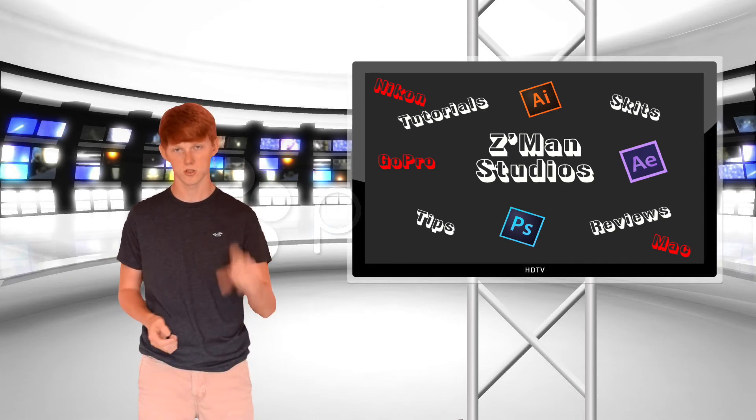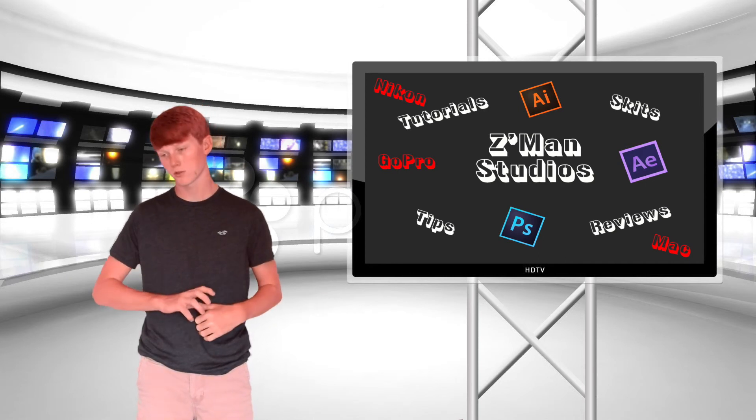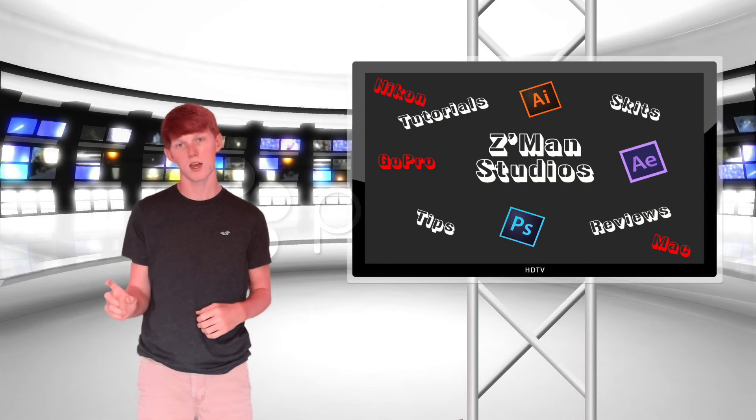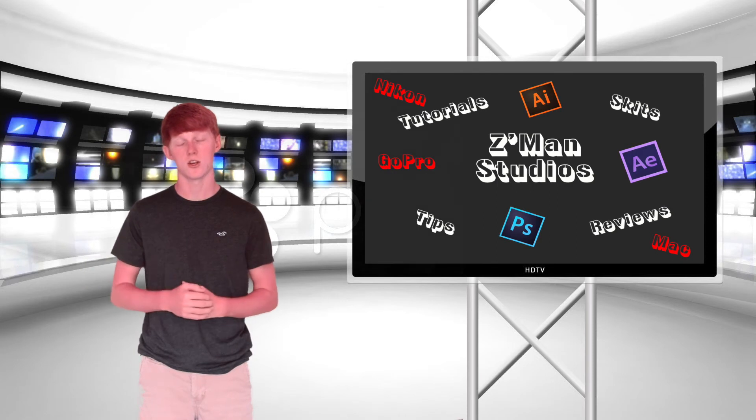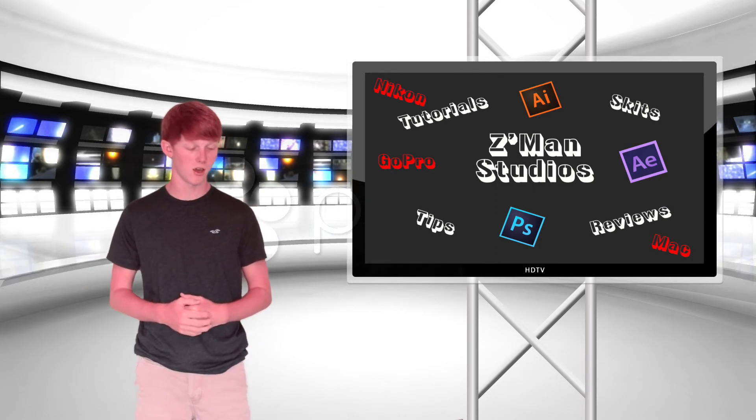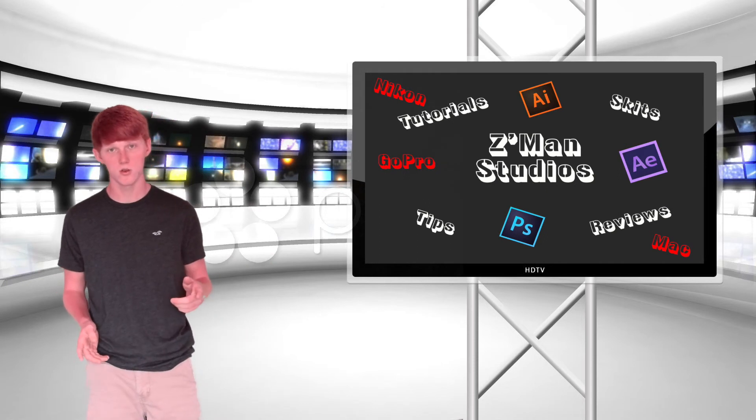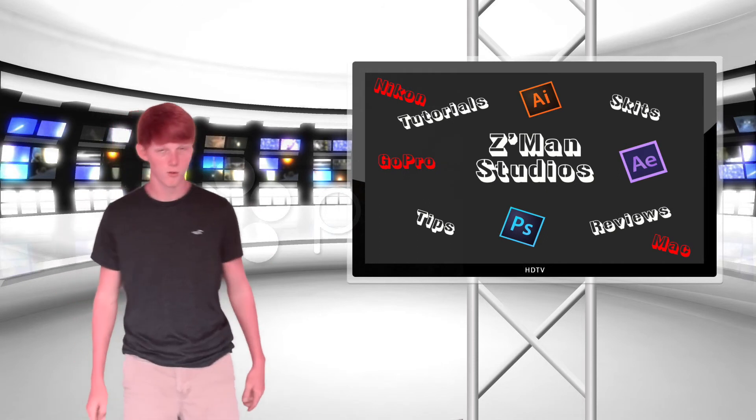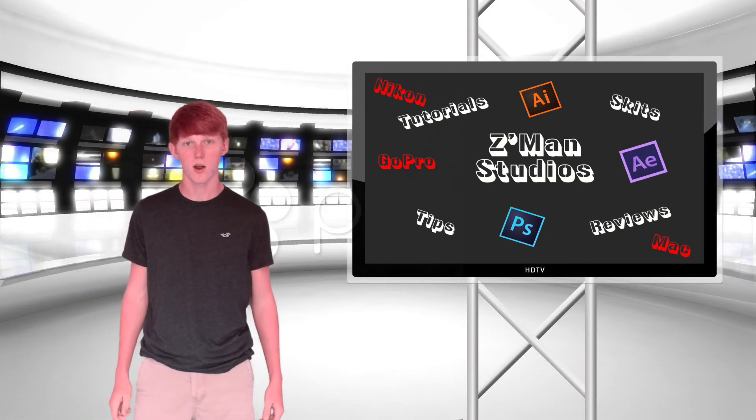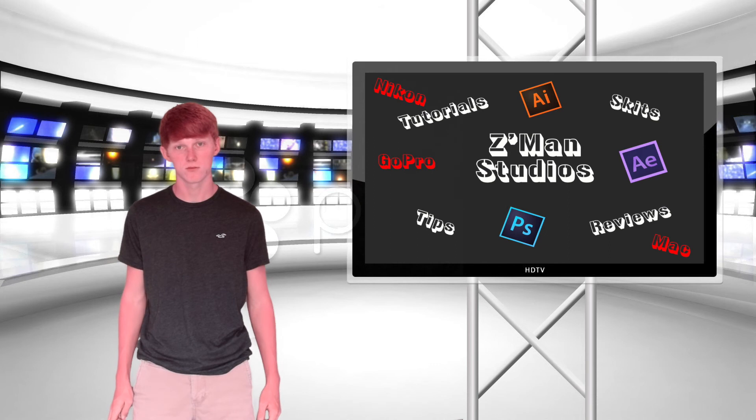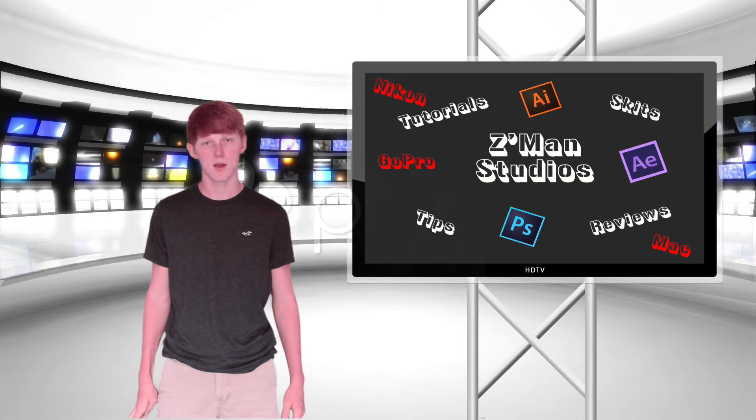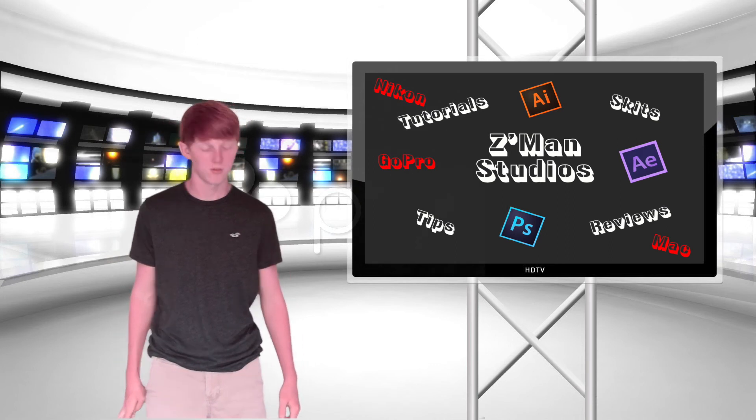Subscribe! Just hit that subscribe button - it's just a mouse stroke and a click. You'll get notified every time I upload a video so you don't have to keep searching for my videos. This is Z-Man signing out.